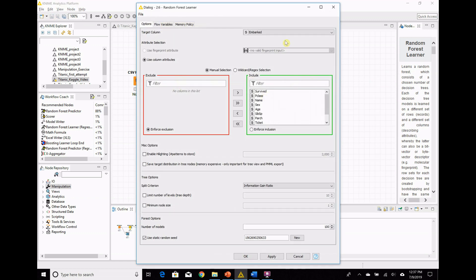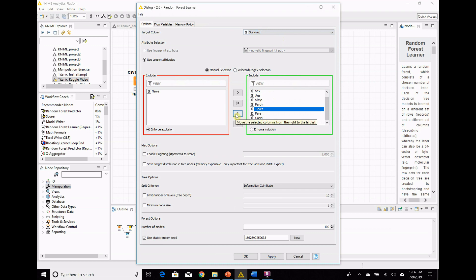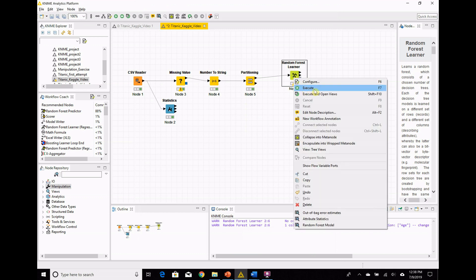We configure this first — the target column is what we're trying to predict. We don't care about embarked; we care about whether they survived or not. What do we pull off? Passenger class — we keep that. Name — every name is different, there's no grouping if everything's different, so we remove it. Ticket numbers don't mean anything, so those come off too. The fare is just a proxy for class, so at best you'd have some overfitting there. Cabin — we pull that off also. So we're keeping: passenger class, sex, age, siblings, parents or children, and embarked. We're good here, so let's run that.